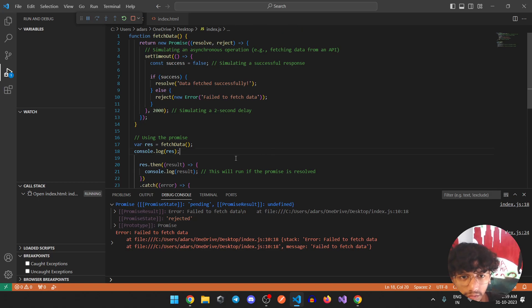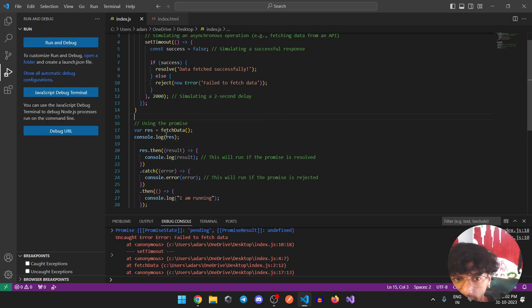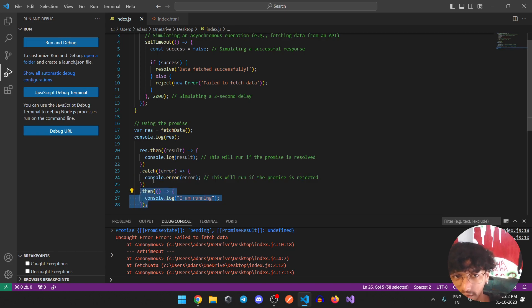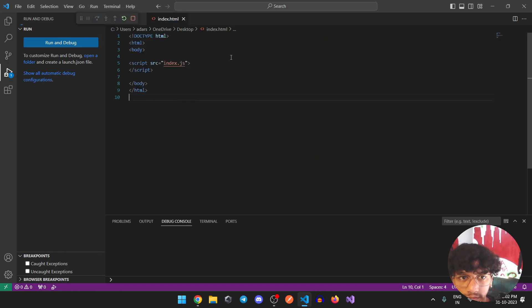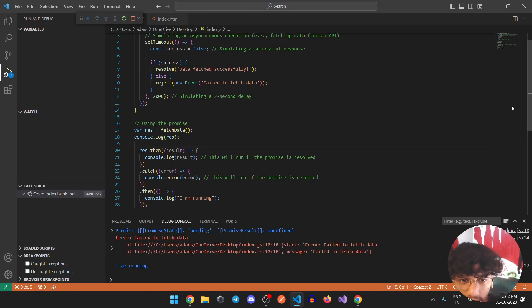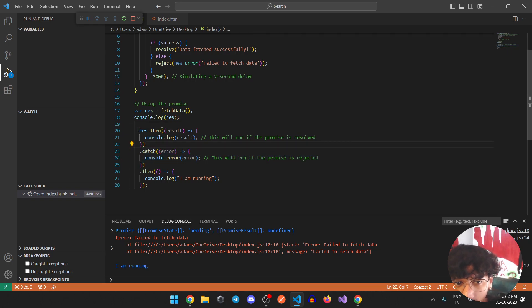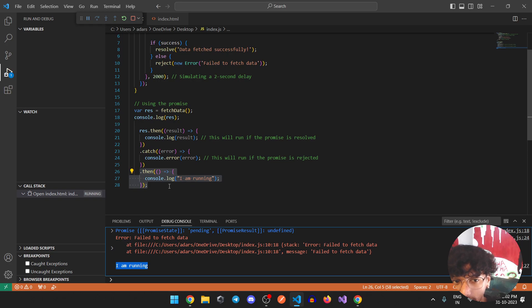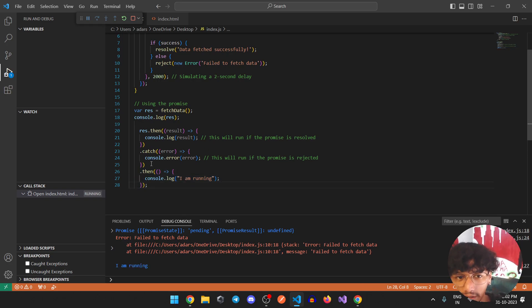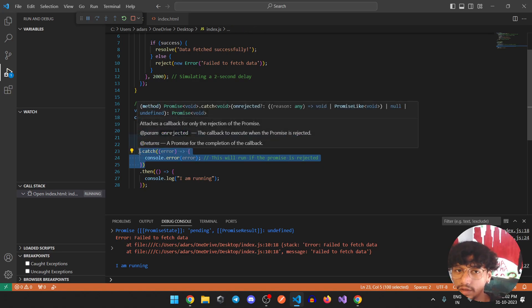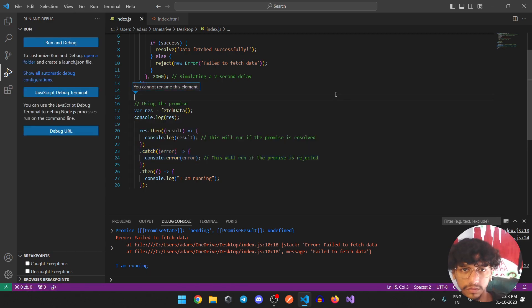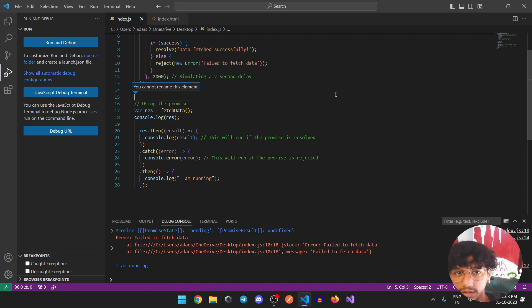Another thing we can do is add a .then after the catch. Let's see what happens - is it going to stop at the catch or continue further? Running this, you can see that the catch block worked, but after the catch, the .then chain method still ran. This is one case where you can avoid catching errors for further downstream chaining methods if you don't want to handle errors there. You've now seen how promises work, how to chain methods, and how to avoid callback hell.